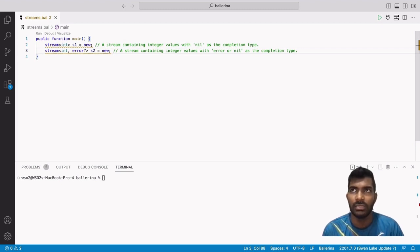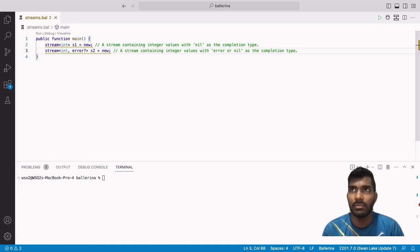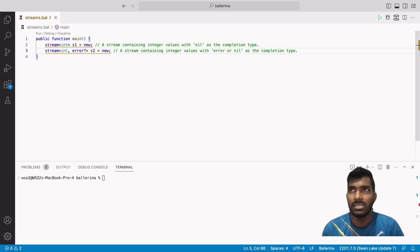As an example, in the first example it is defined as stream<int>, which means the sequence type of the stream is int and the termination value is nil. In the second example, it is defined as stream<int, nilableError>, which means the sequence type is integer and the completion type is nilable error — so it can be error or nil.